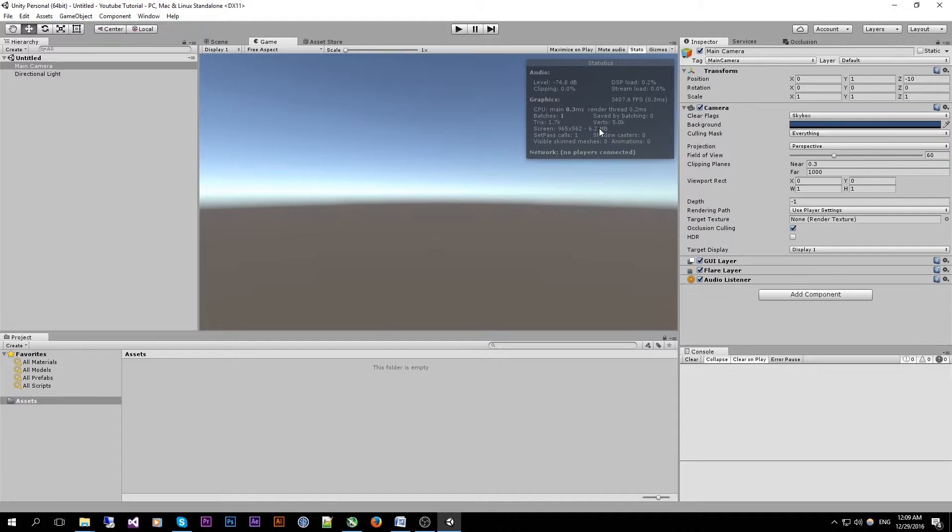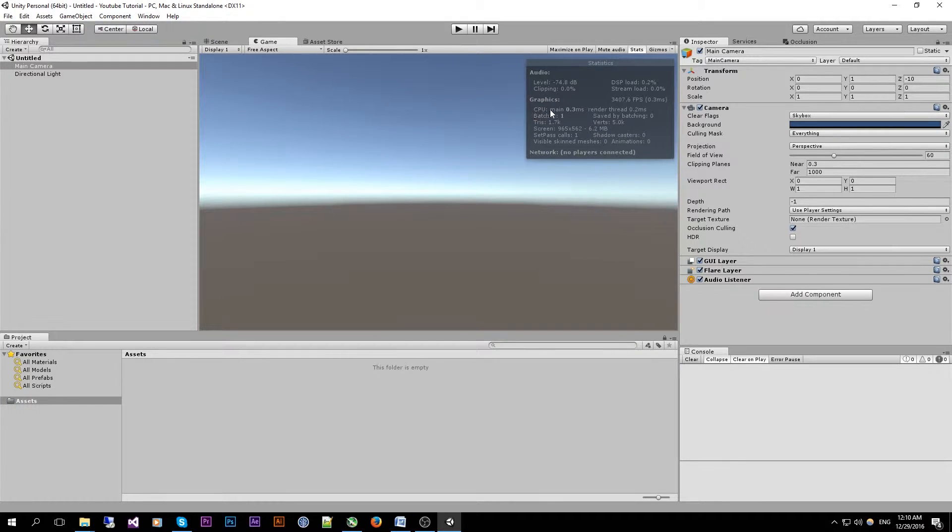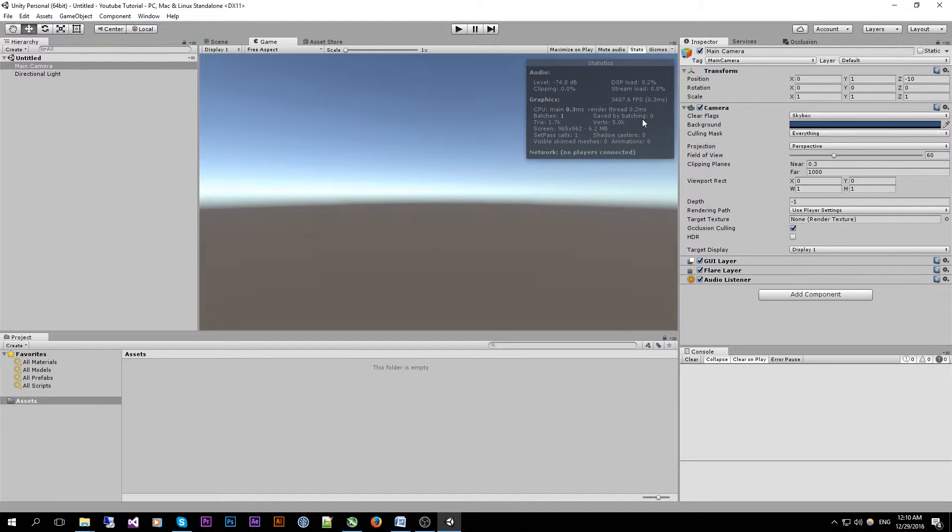The main important ones where we are going to focus on are the CPU thread time and the render thread time. Also important are the batches and the save by batching which will be used later on and also discussed in a later video.